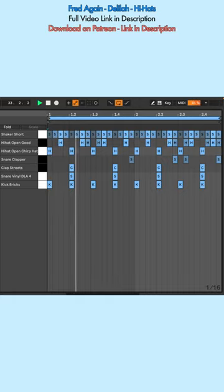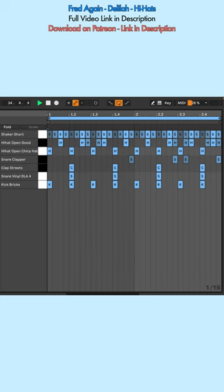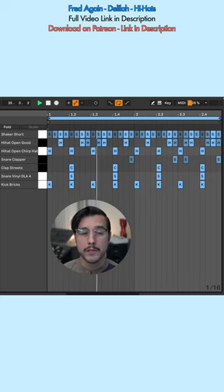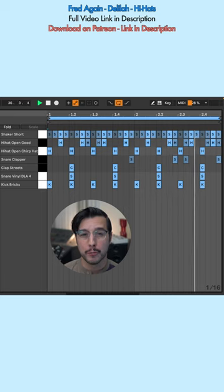Here is Swing Logic 16th-74 to give you an idea of the extremes of 16th note swing. And here is the same pattern with no Groove applied.